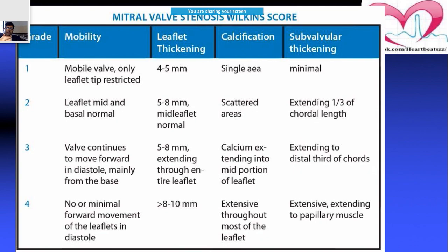For mitral stenosis, the Wilkins score is very important. It has four grades and four parameters — I use the mnemonic MLCS: Mobility, Leaflet thickening, Calcification, and Subvalvular thickening. Each parameter is graded 1–4, giving a total score out of 16.